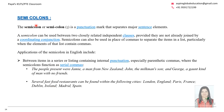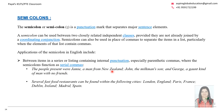Now let's look at the semicolon. A semicolon is a punctuation mark that separates major sentence elements. For example: 'The people present were Jami, a man from New Zealand; John, the milkman's son; George, a gaunt kind of man with no friends.' When talking about the same person with detail, use a comma; when moving to another person in the list, use a semicolon. Similarly, 'Several fast food restaurants can be found within the following cities: London, England; Paris, France; Dublin, Ireland.' The semicolon separates items in a list, particularly when those elements already contain commas.